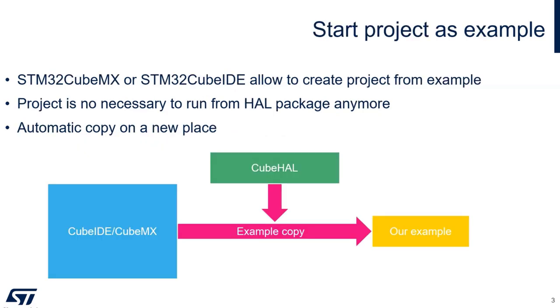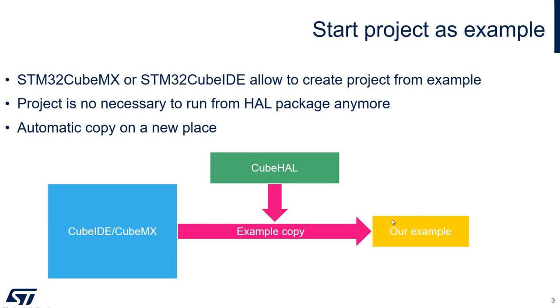Now it's possible to start the example directly from the IDE or the MX. You will choose the example and then CubeMX or CubeIDE will copy this specific example into the place which you will select.